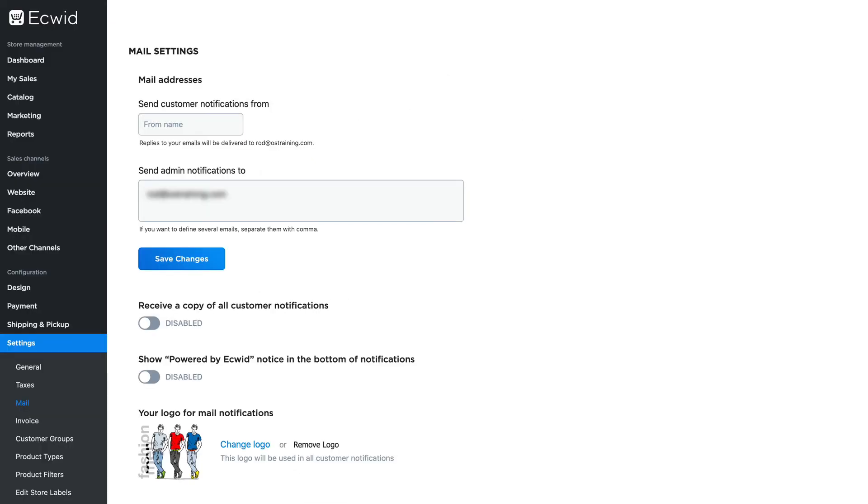And so updating the mail settings for your Ecwid store just takes a few moments and really personalizes your communications with your customers.